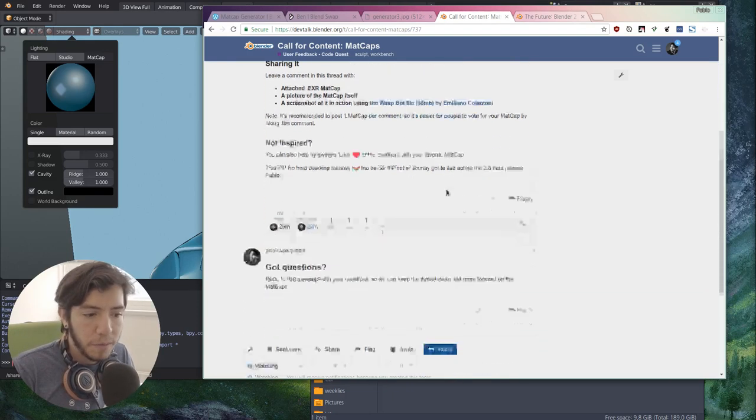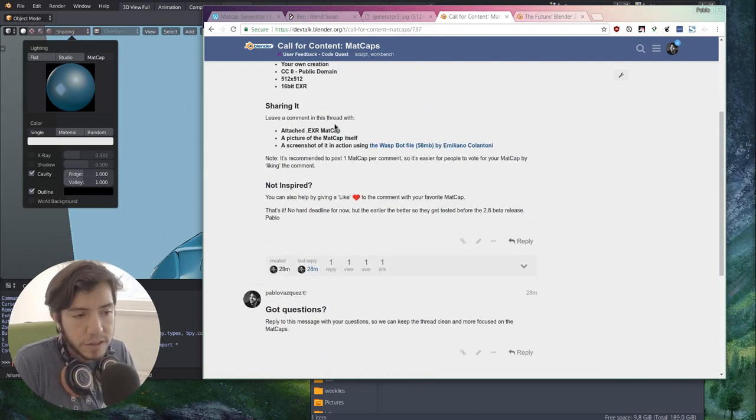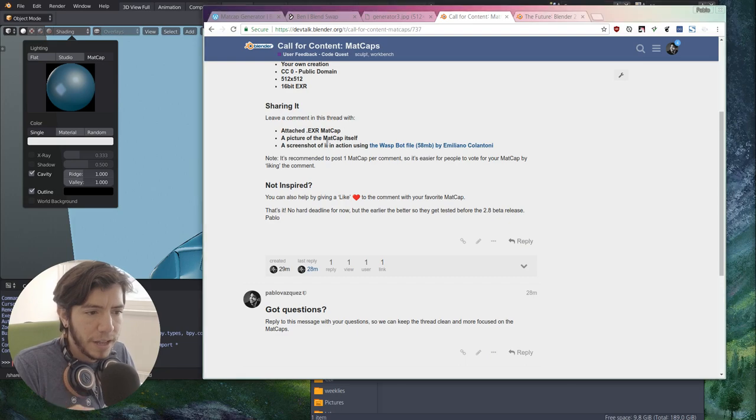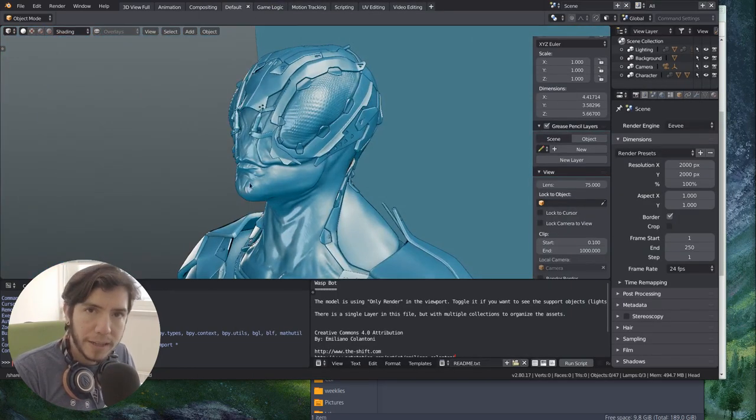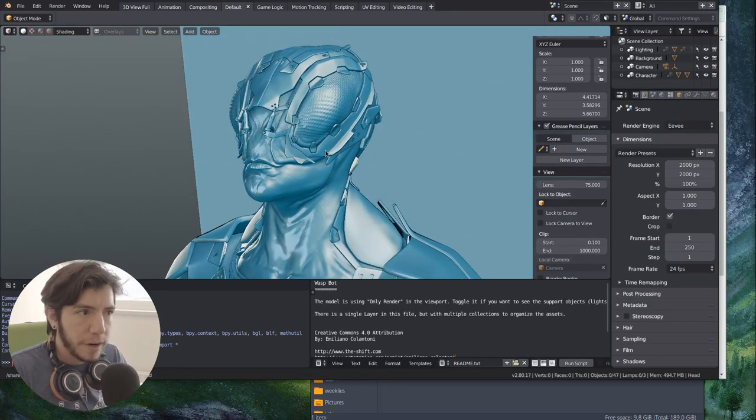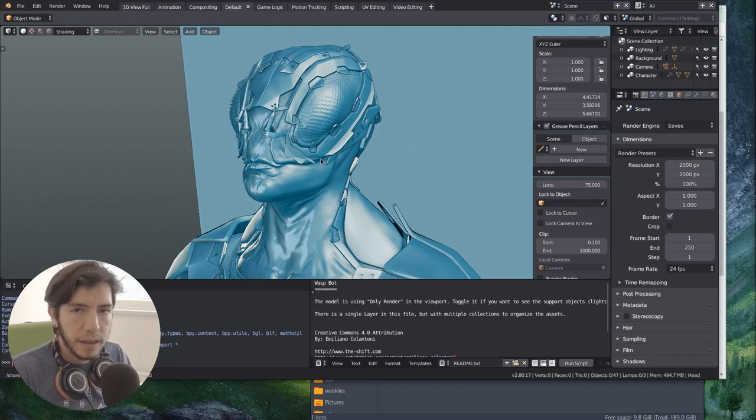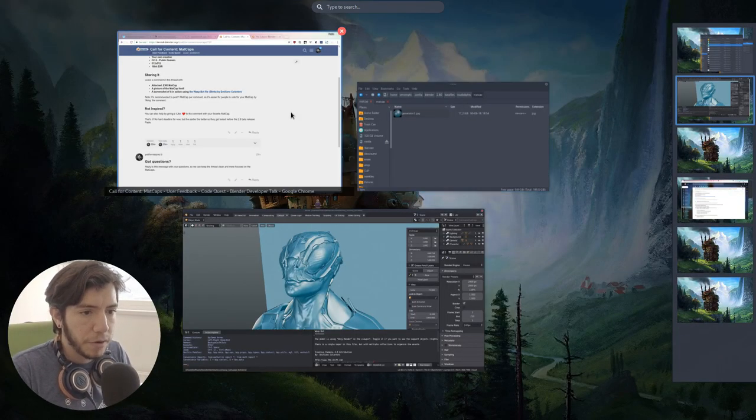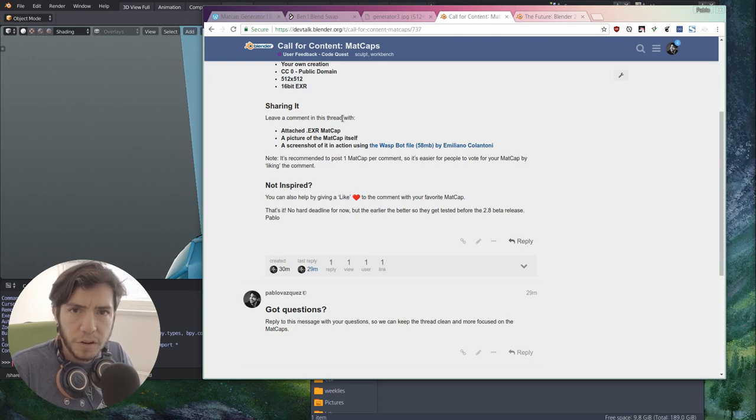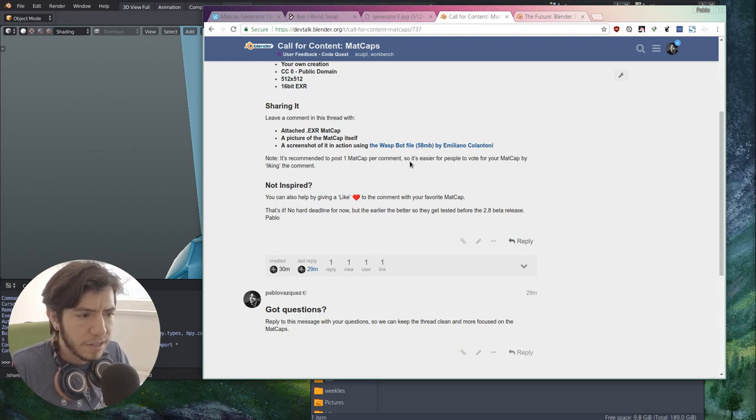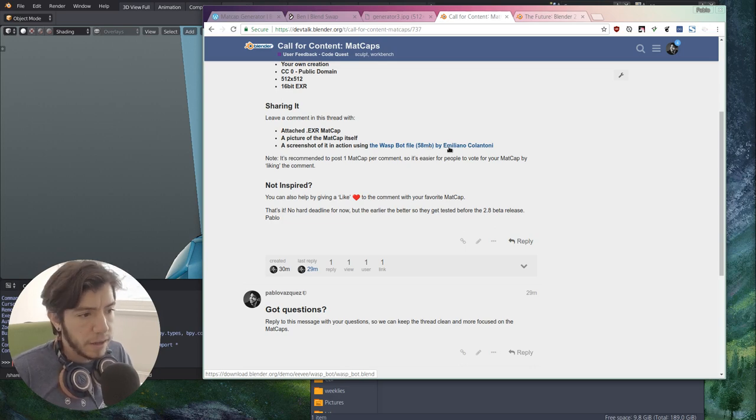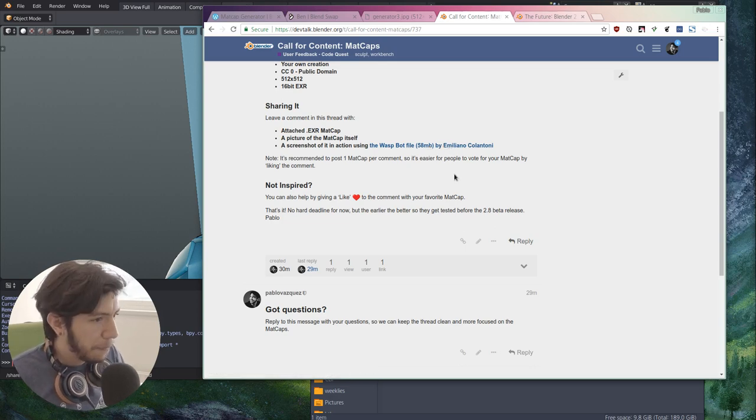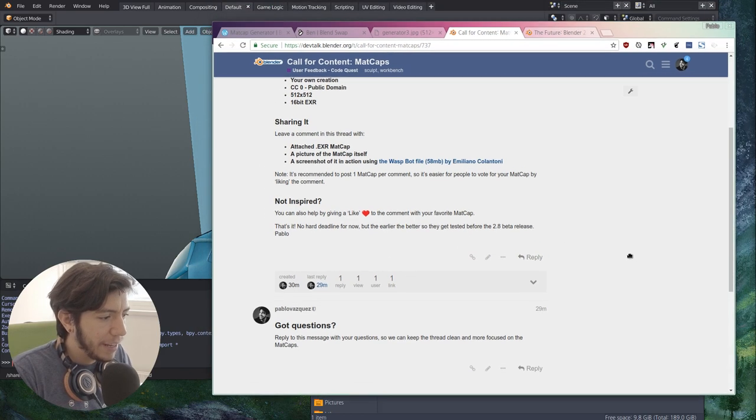So yes, the way you share it, you just leave a comment here. There are instructions here, so leave the EXR, a picture of the matcap itself, and a screenshot of this character with your matcap on, so that way we can all compare it, how it's going to look in the same model. So of course you can also share with your own models, but it's good that we all share the same. It's a very small file, it's 58 megabytes, you can find it on blender.org. It's a great file by Emiliano Colantoni.